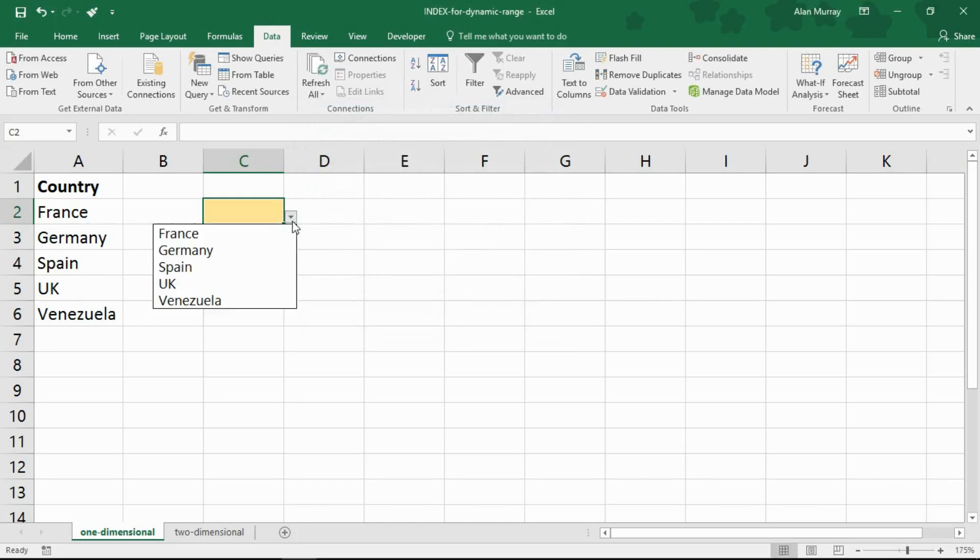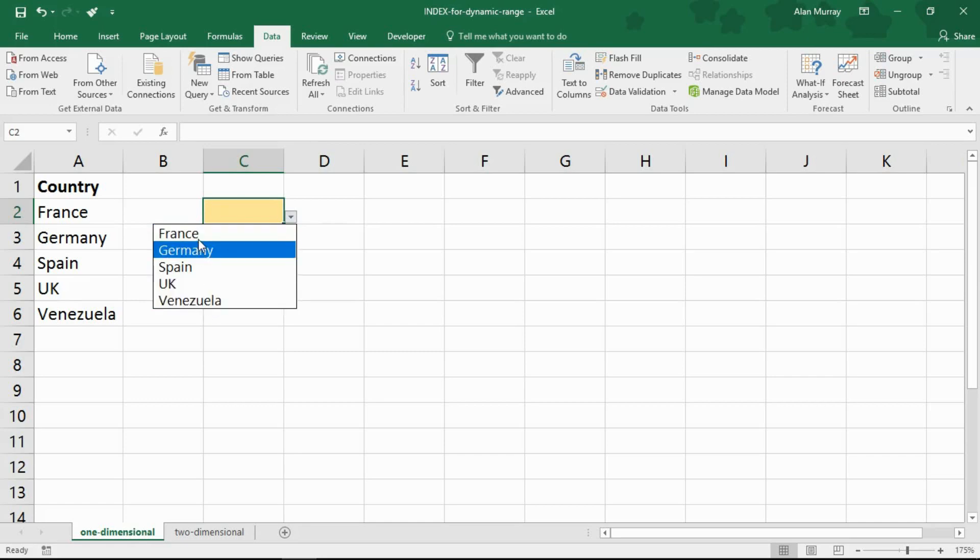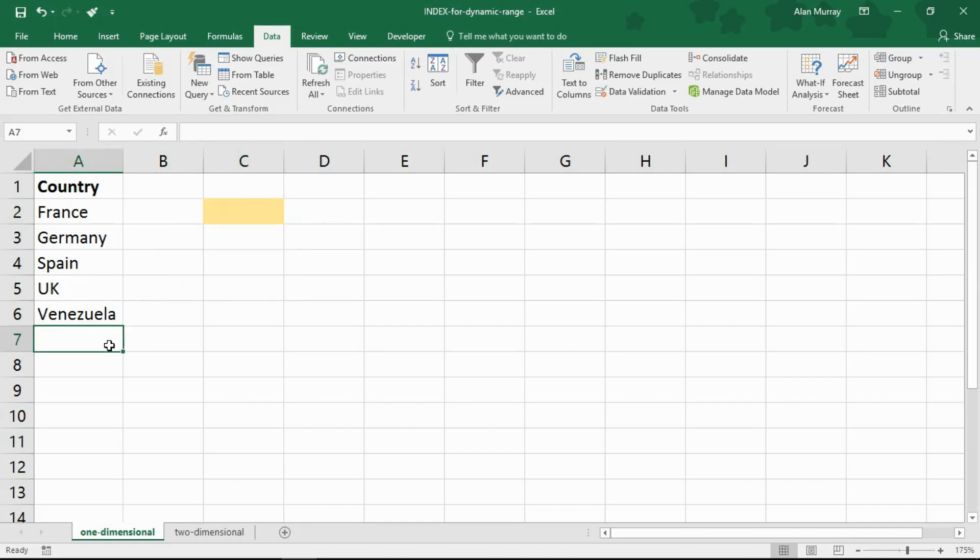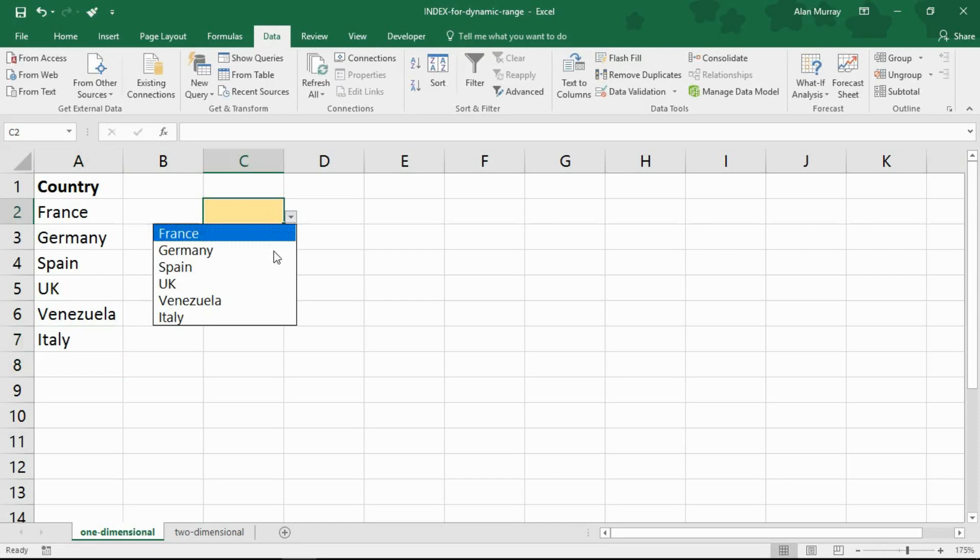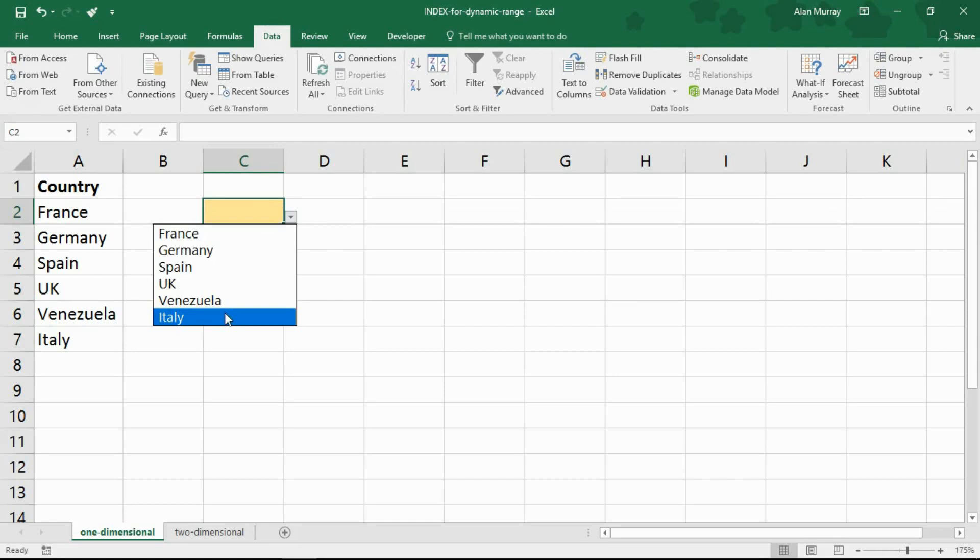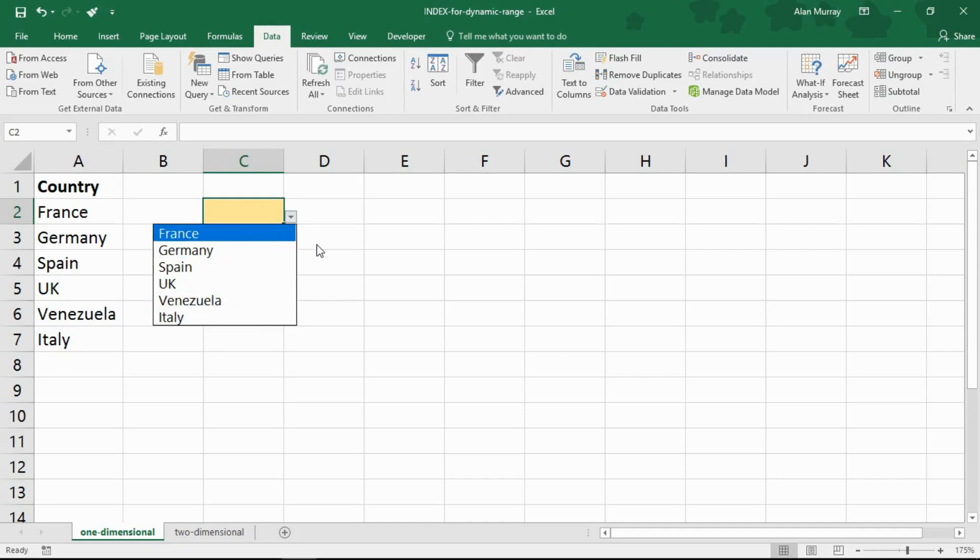And here we have a drop down list of France to Venezuela. So it's picking up the size of that range. And if indeed I was going to click and add another country in there, I realize that's not in order. But if I press enter on Italy there and go back to my list, Italy is added. My range is dynamic. And I've used that formula in a defined name. So it'd be easy for me to use in other formulas, in pivot tables, in conditional formatting ranges, wherever I may need it. So that is a one-dimensional dynamic range using the index function.